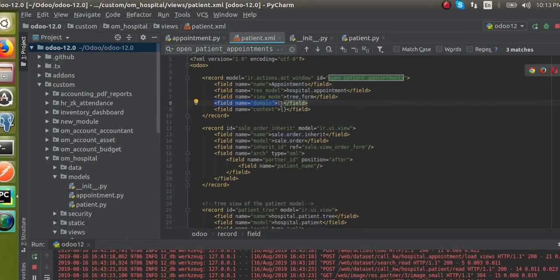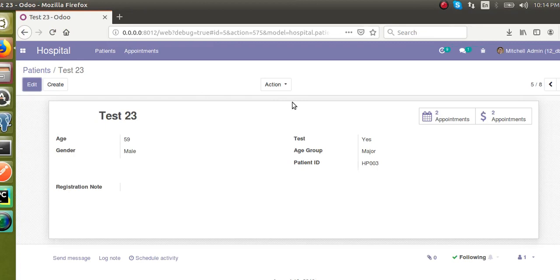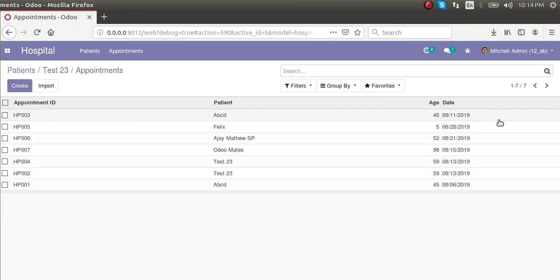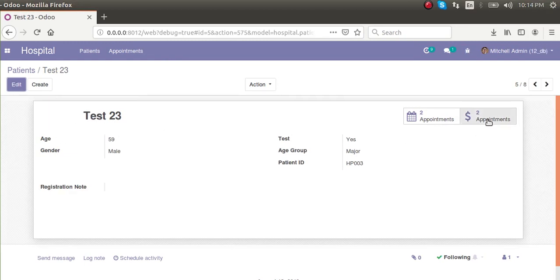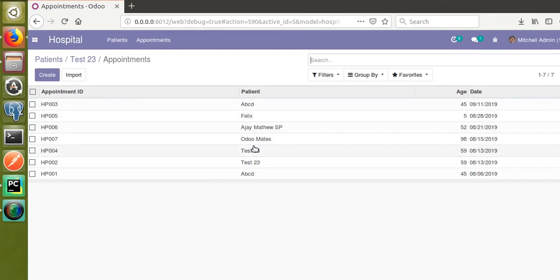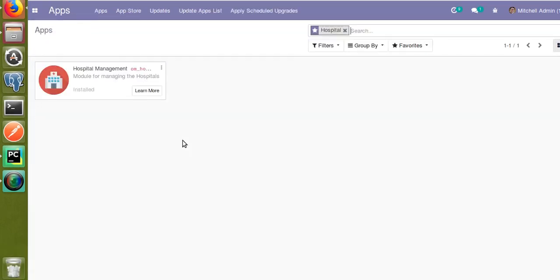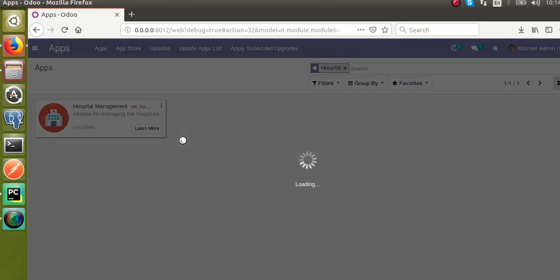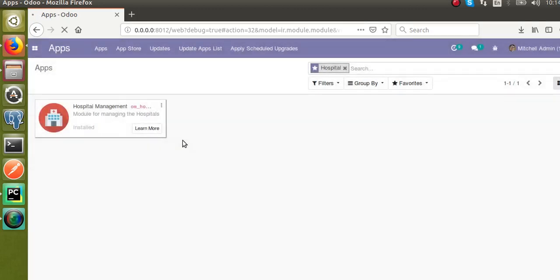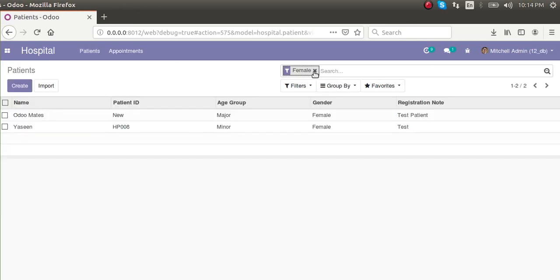I'll paste the domain here. Instead of ID I have to give it as patient ID. Right now, clicking the appointments button returns all appointments for all patients, but I need only the appointments for the current patient. For that I'll set the domain as patient_id equal to active_id. I've given the domain now and will update the module - I'll go to apps and click the upgrade button.